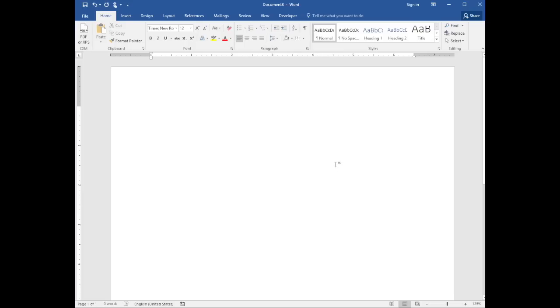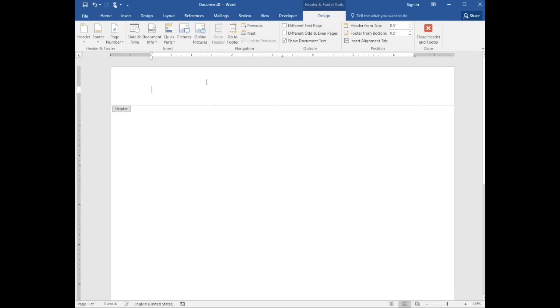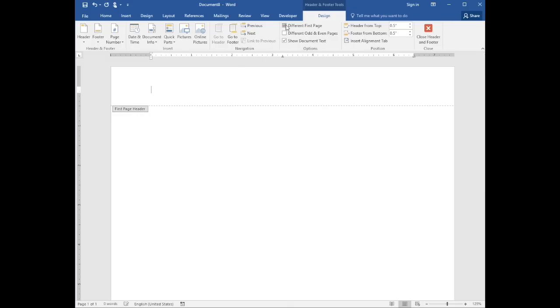To add your running head, double-click at the top of the page to enter the header area and select different first page. The other pages will have a different heading than this one.